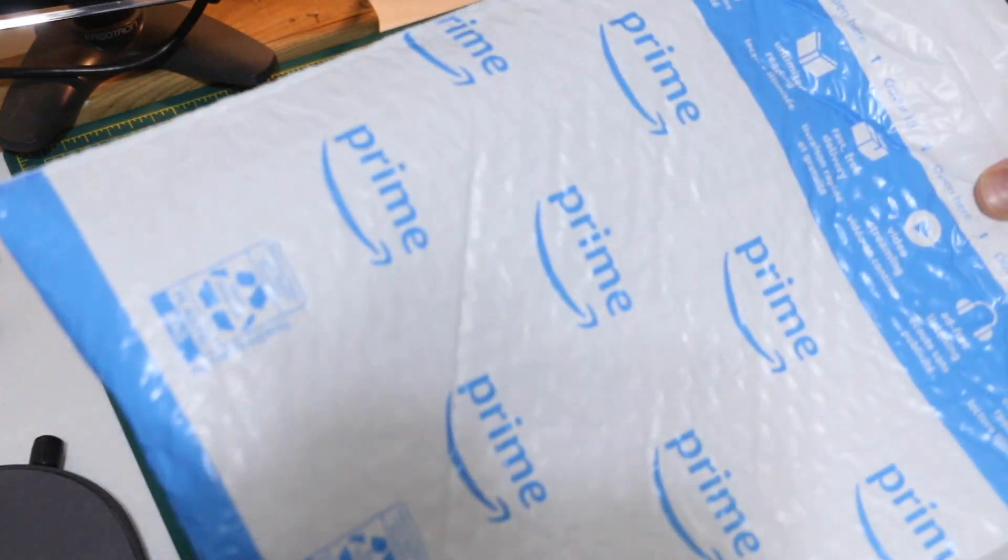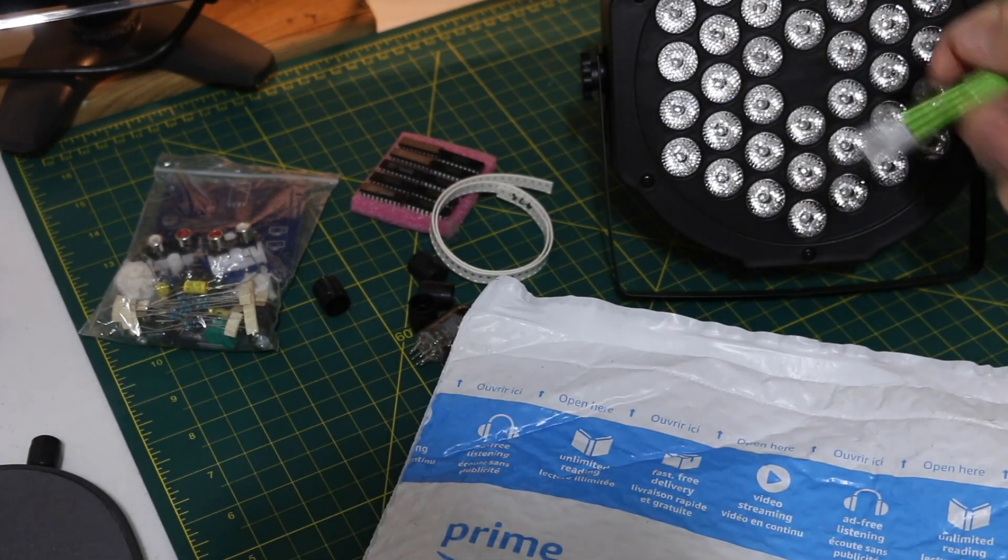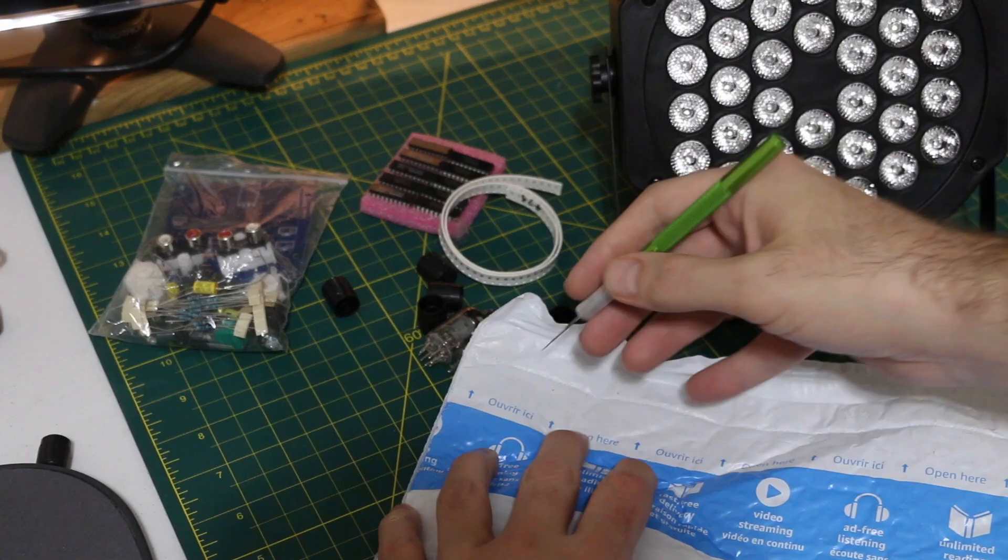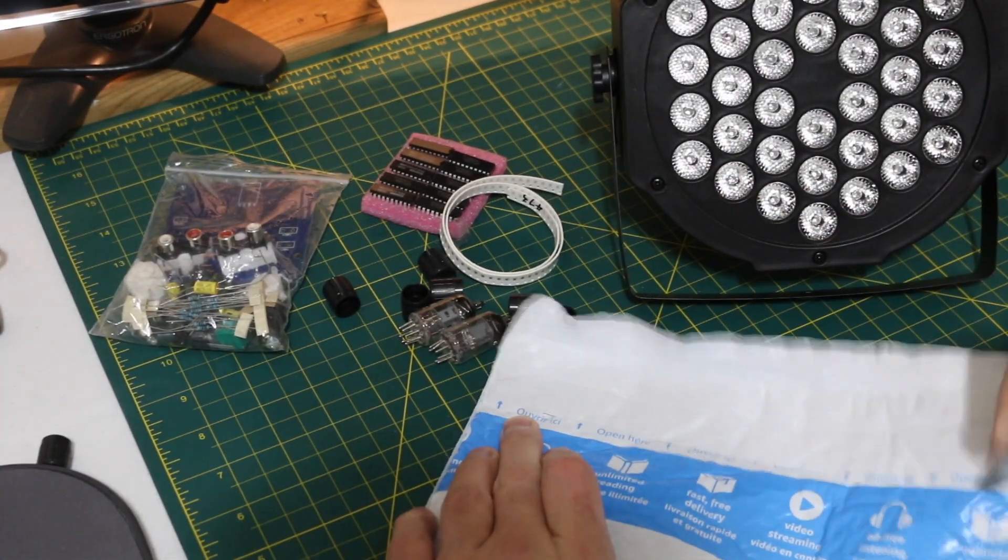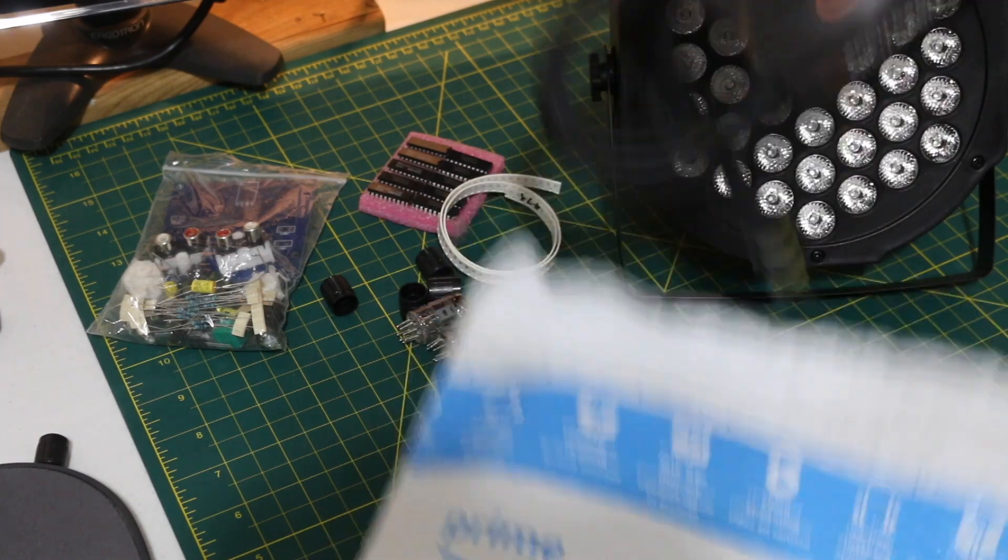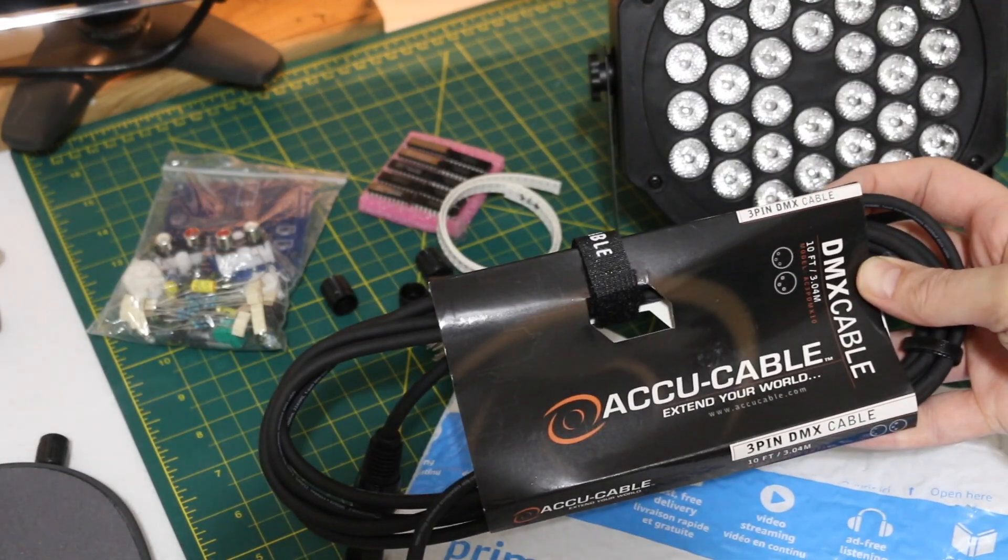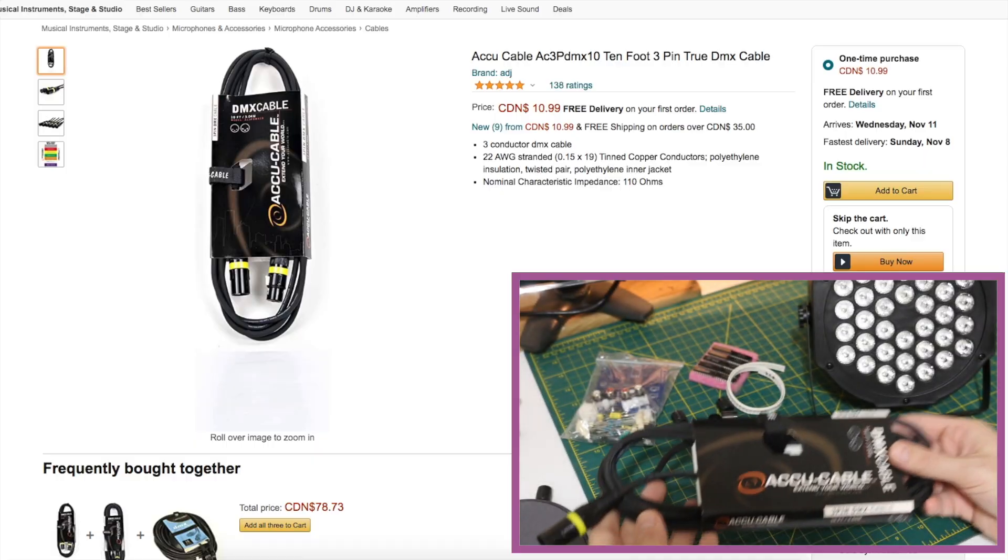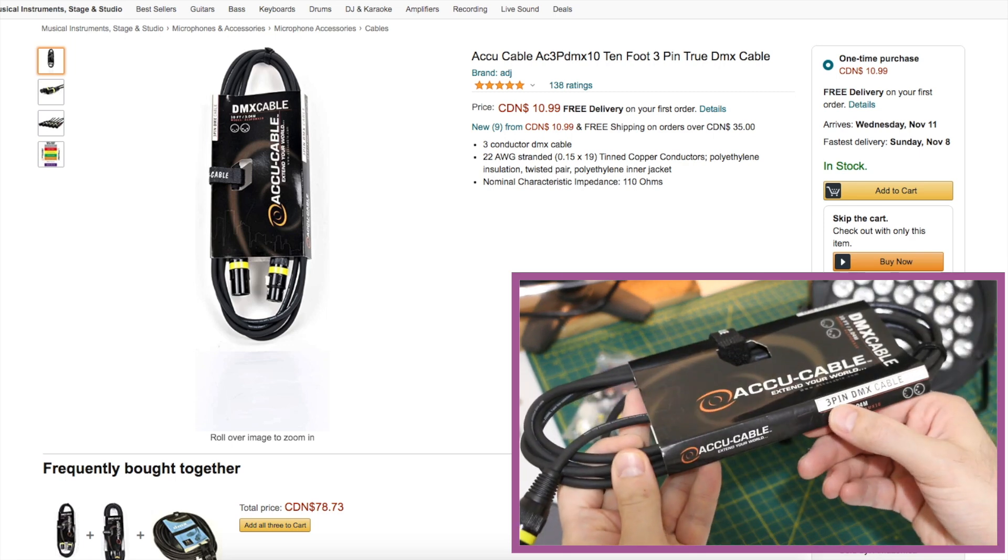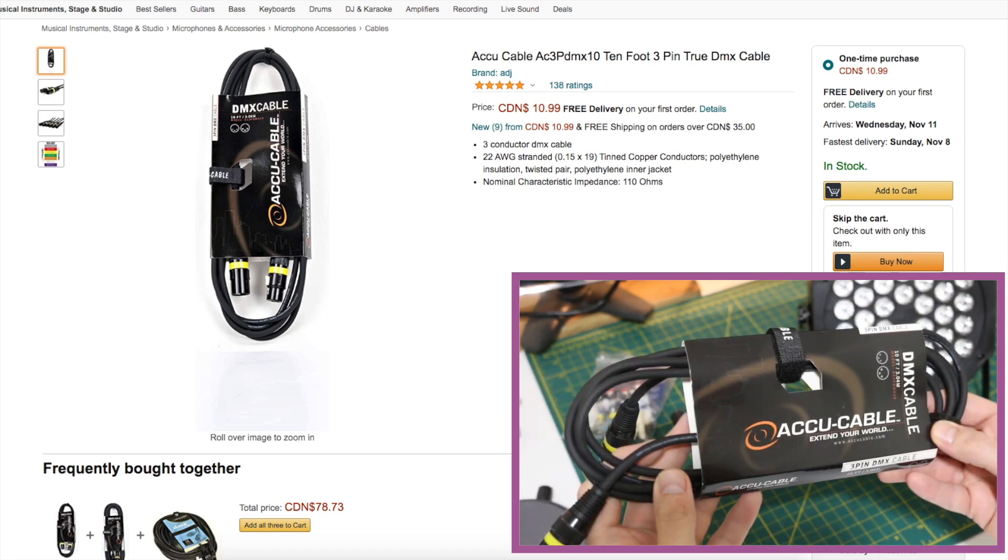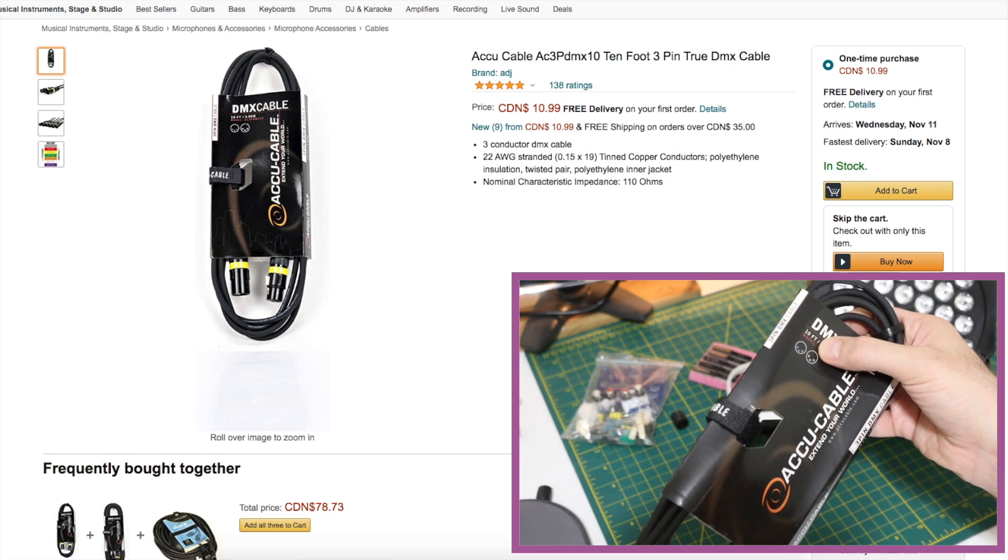And now this one goes with the light. It's the only other thing I ordered from Amazon. And this would be the DMX cable. So this 3-pin DMX cable, and it is 10 feet.